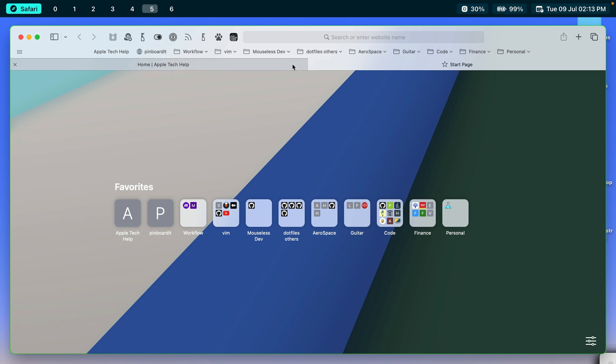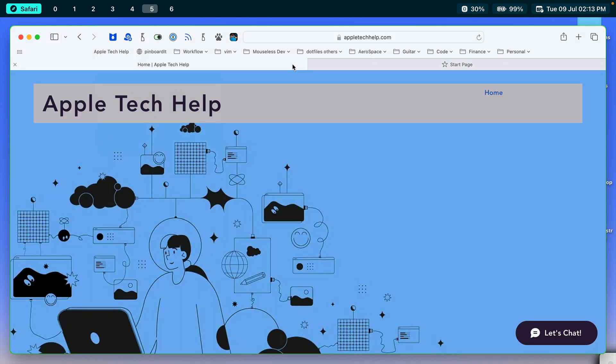And that wraps up how to customize your start page. This is Apple tech help. This is Donovan. Thanks for watching.